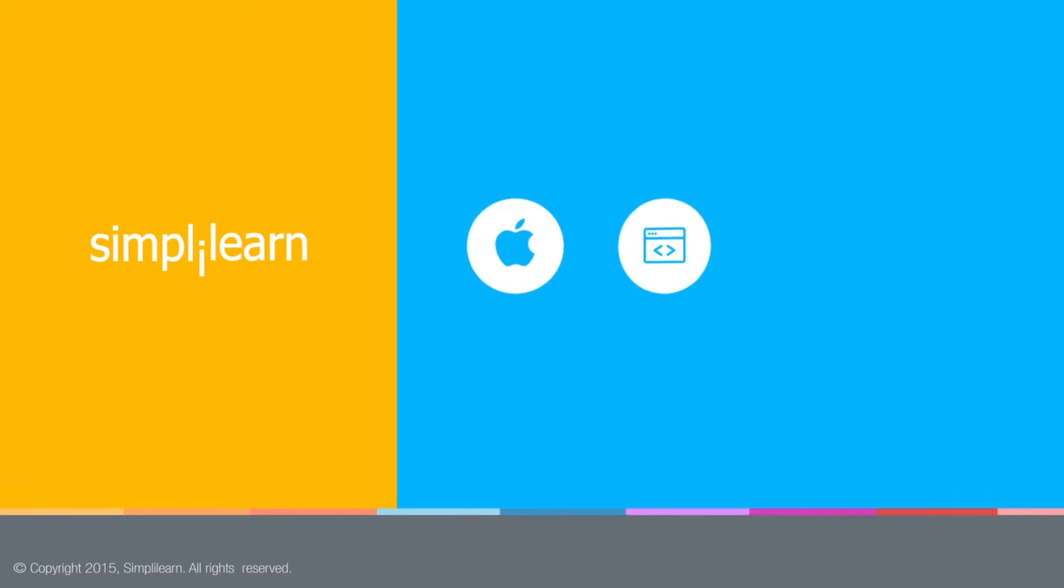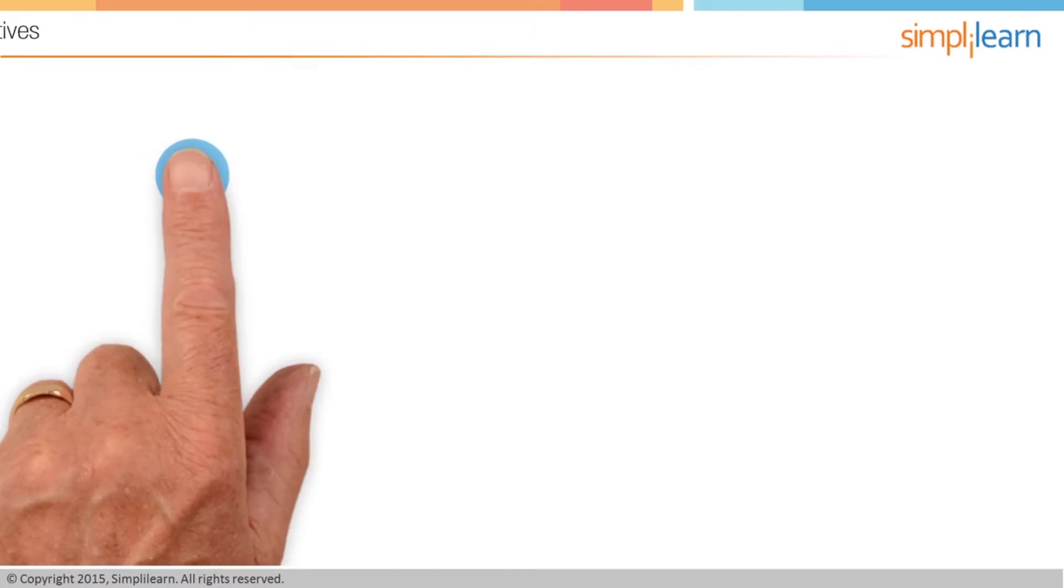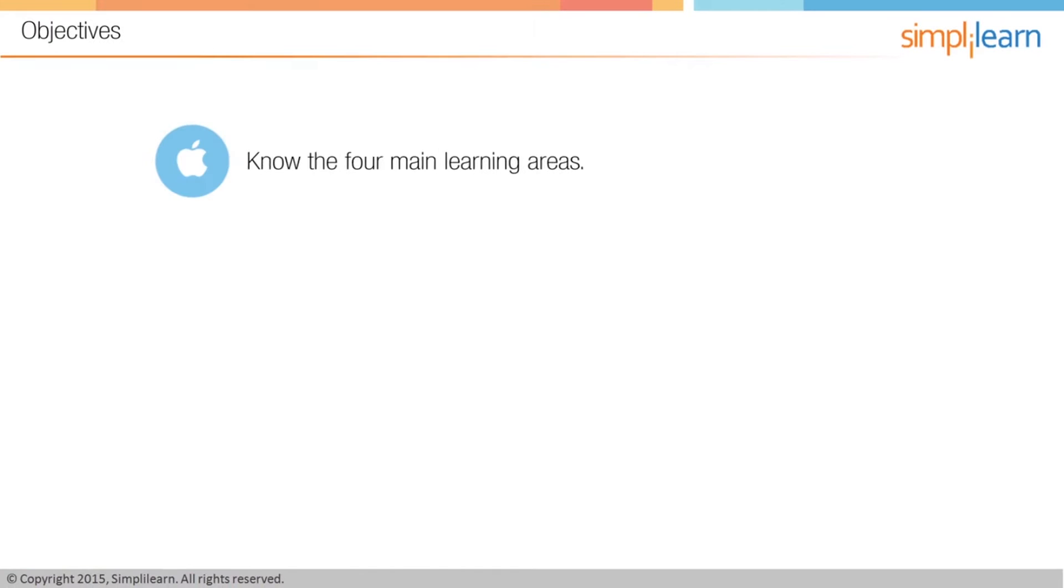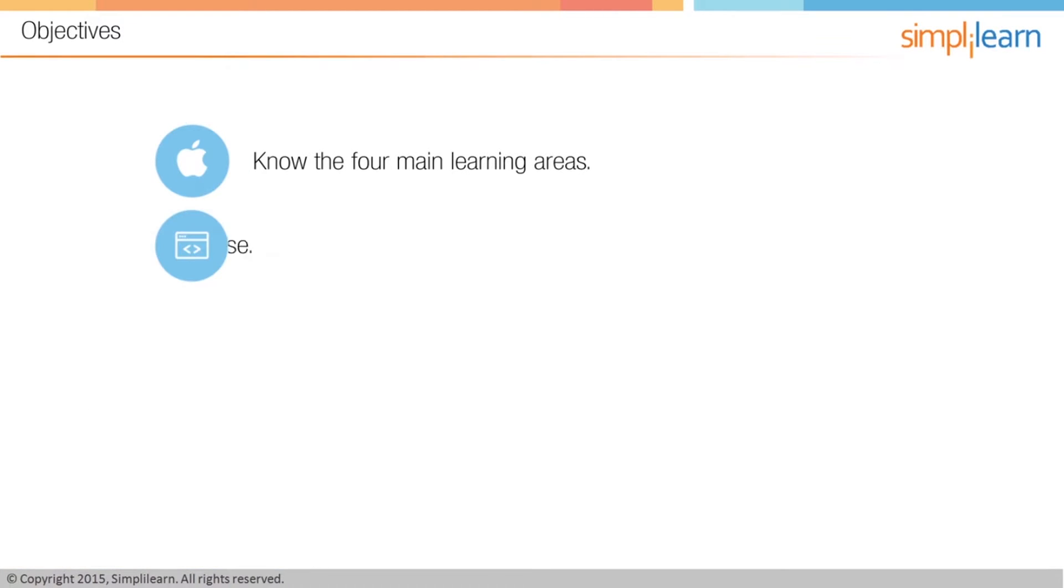Hello and welcome to How to Build Apps for the Apple Watch by Simplilearn. This is lesson zero and it serves basically as an introduction to the course. In this lesson, we're going to learn a few things. First, we're going to learn how to understand the four main learning areas of the course. We're going to understand how the course is formatted for optimal learning.